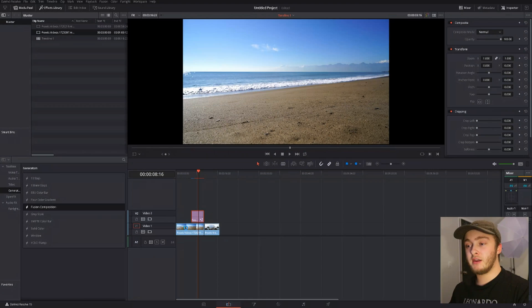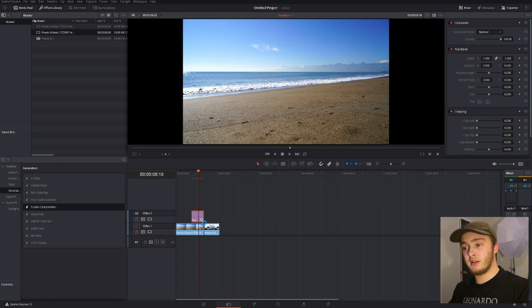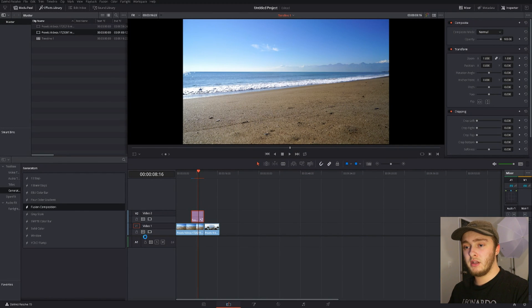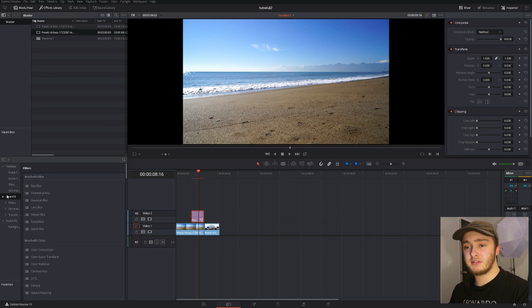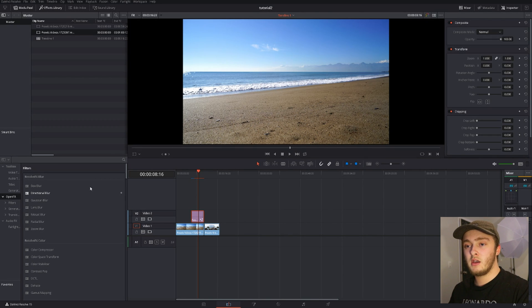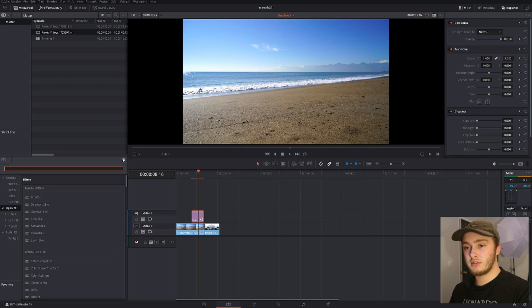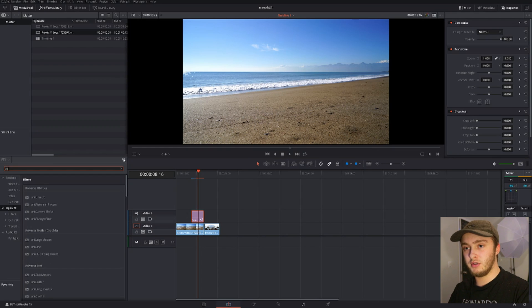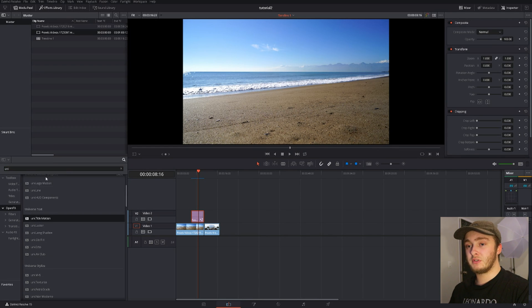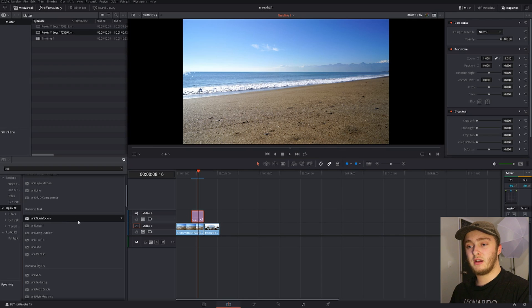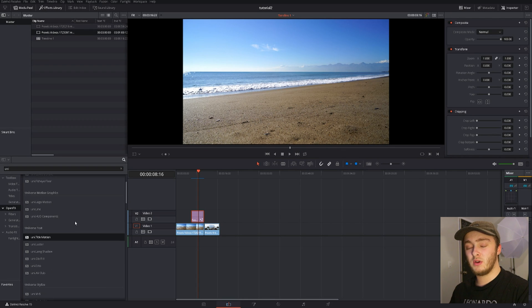Now that we have our fusion composition or adjustment layer on our timeline here we can go into our open effects tab right here also in the effects library. We are going to search for uni because all of the Universe things start with uni. So we're going to search for uni and then we're going to scroll down and figure out which thing we want to use.